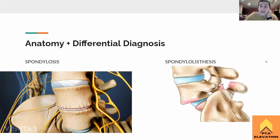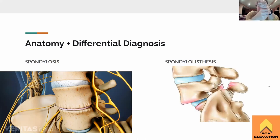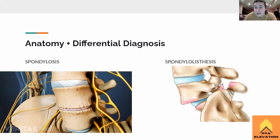Spondylolisthesis is a slippage of the vertebrae. See how here we have the L5 vertebrae slipping forward over the S1 — it's just sliding forward. That is essentially what spondylolisthesis is.